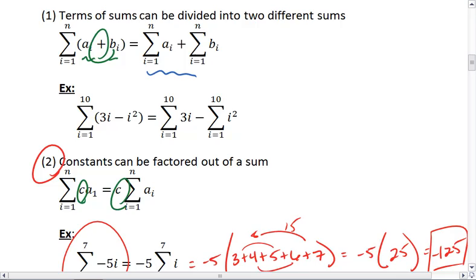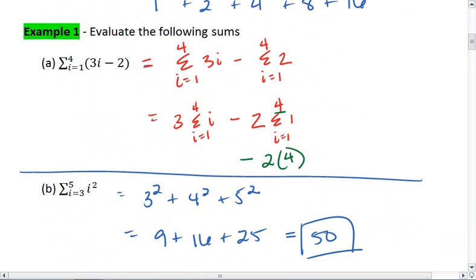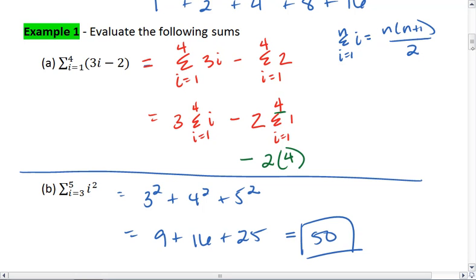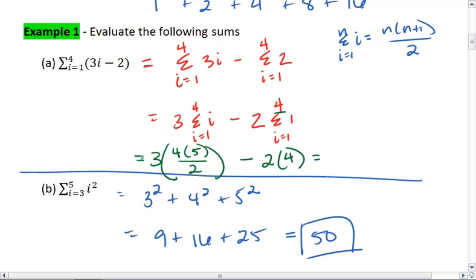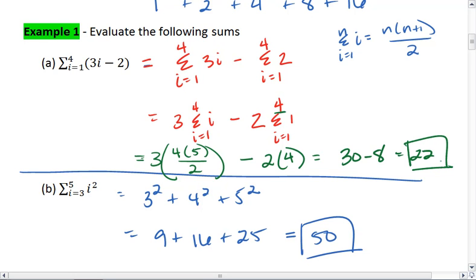Now let's apply this. If I go back to example 1a, I notice that I have 3 times the summation 1 to 4 of i. So we're going to use our formula that the summation from 1 to n of i is n times n plus 1, all over 2. Using this formula, I get 3 outside times 4 times 5, all over 2. Quick mental math correction: 4 times 5 is 20, divided by 2 is 10, times 3 is 30. So I get 30 minus 8, which is 22. And that's what we came up with the first time around.